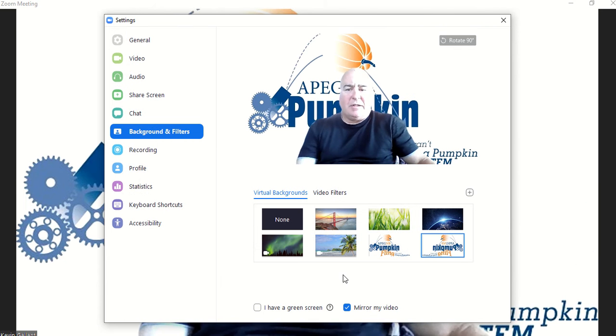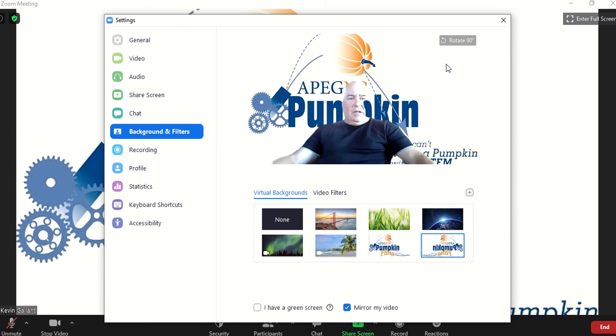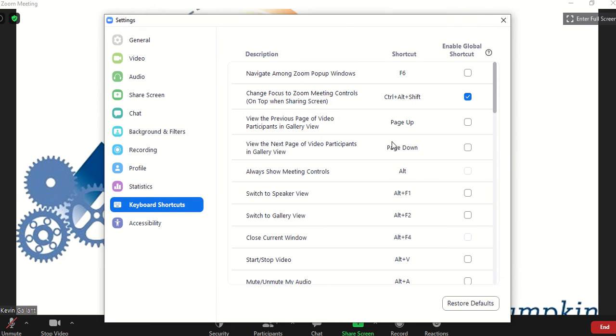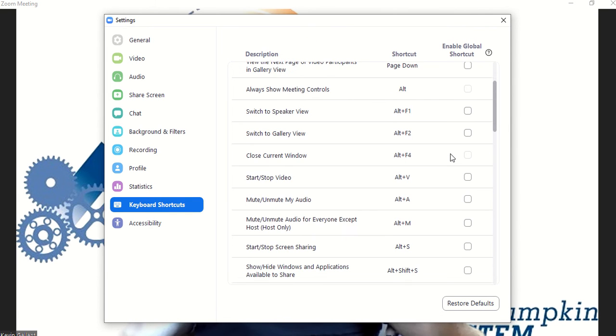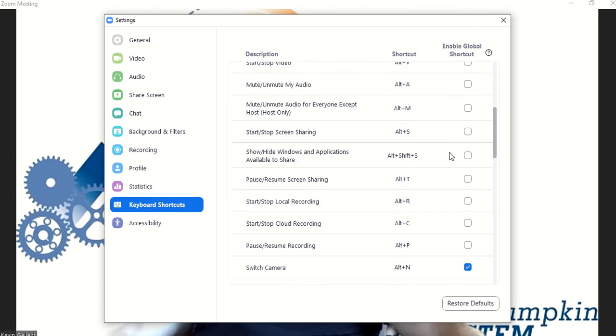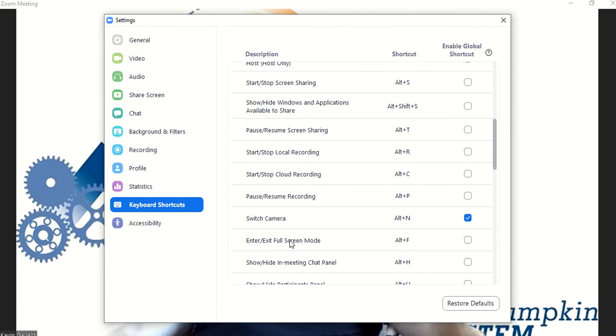In here for keyboard shortcuts, which is probably the most important thing with the video switching, if you go down to Switch Camera, you can set up Alt N. And that's not on by default.